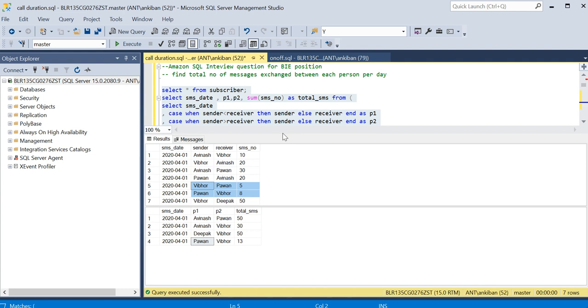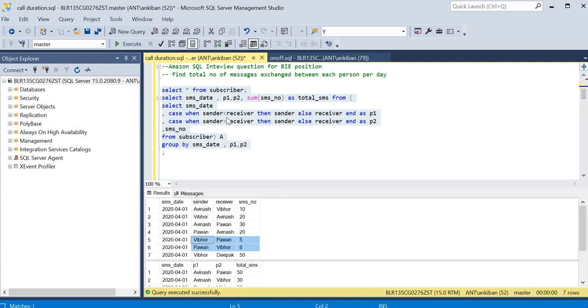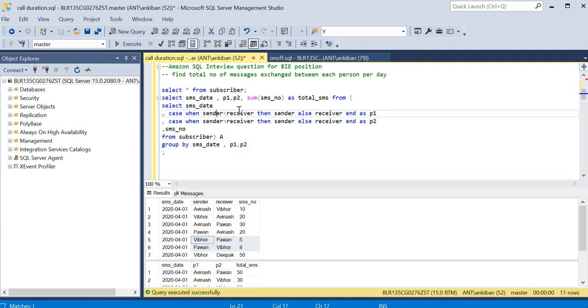So this is how we can horizontally sort it and get the data. I hope this video was useful. The main takeaway from this is we can compare the strings and accordingly we can place the values in first column or second column, and that's how it is kind of horizontal sorting we are doing. Thanks for watching, have a good day.